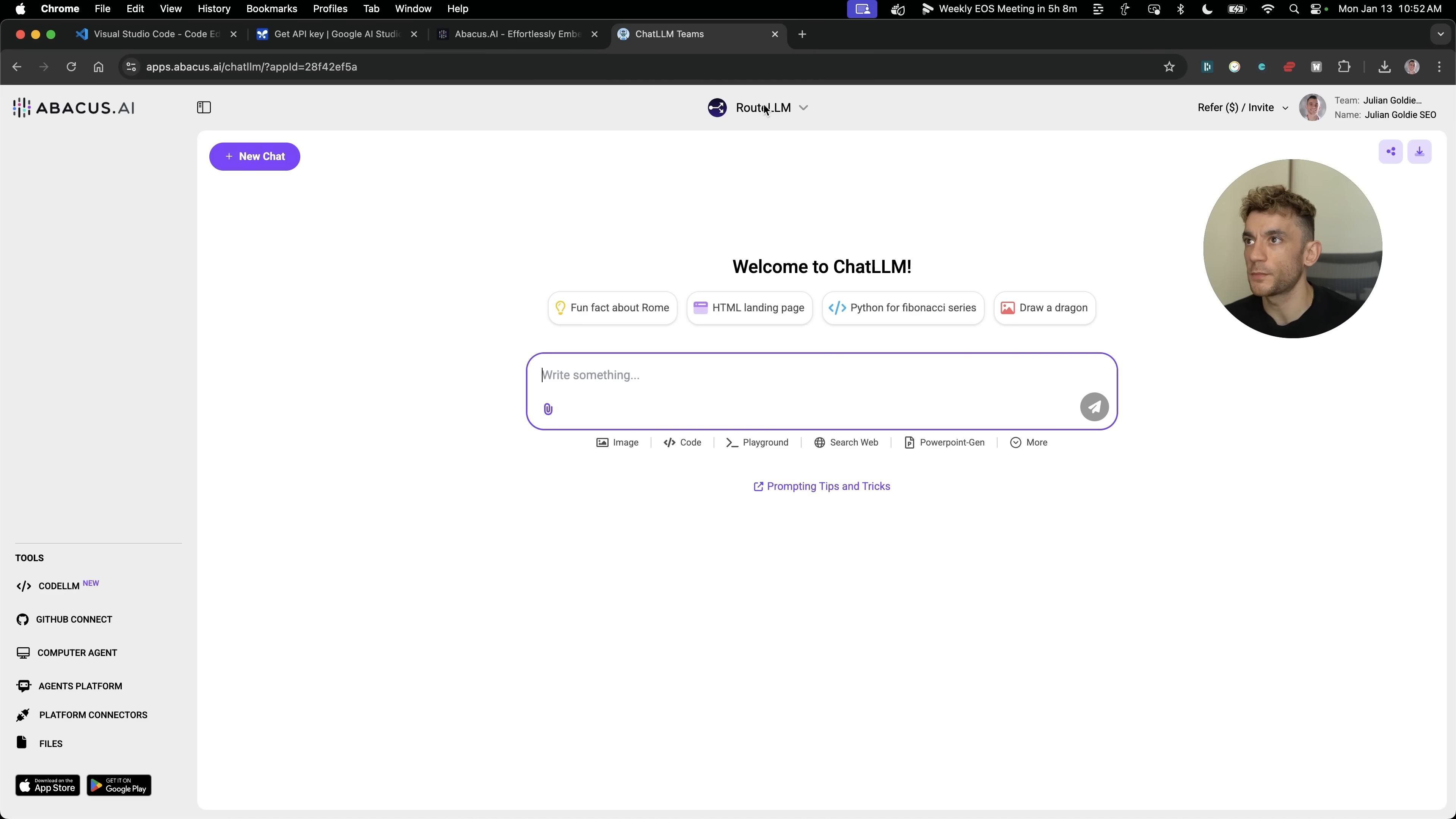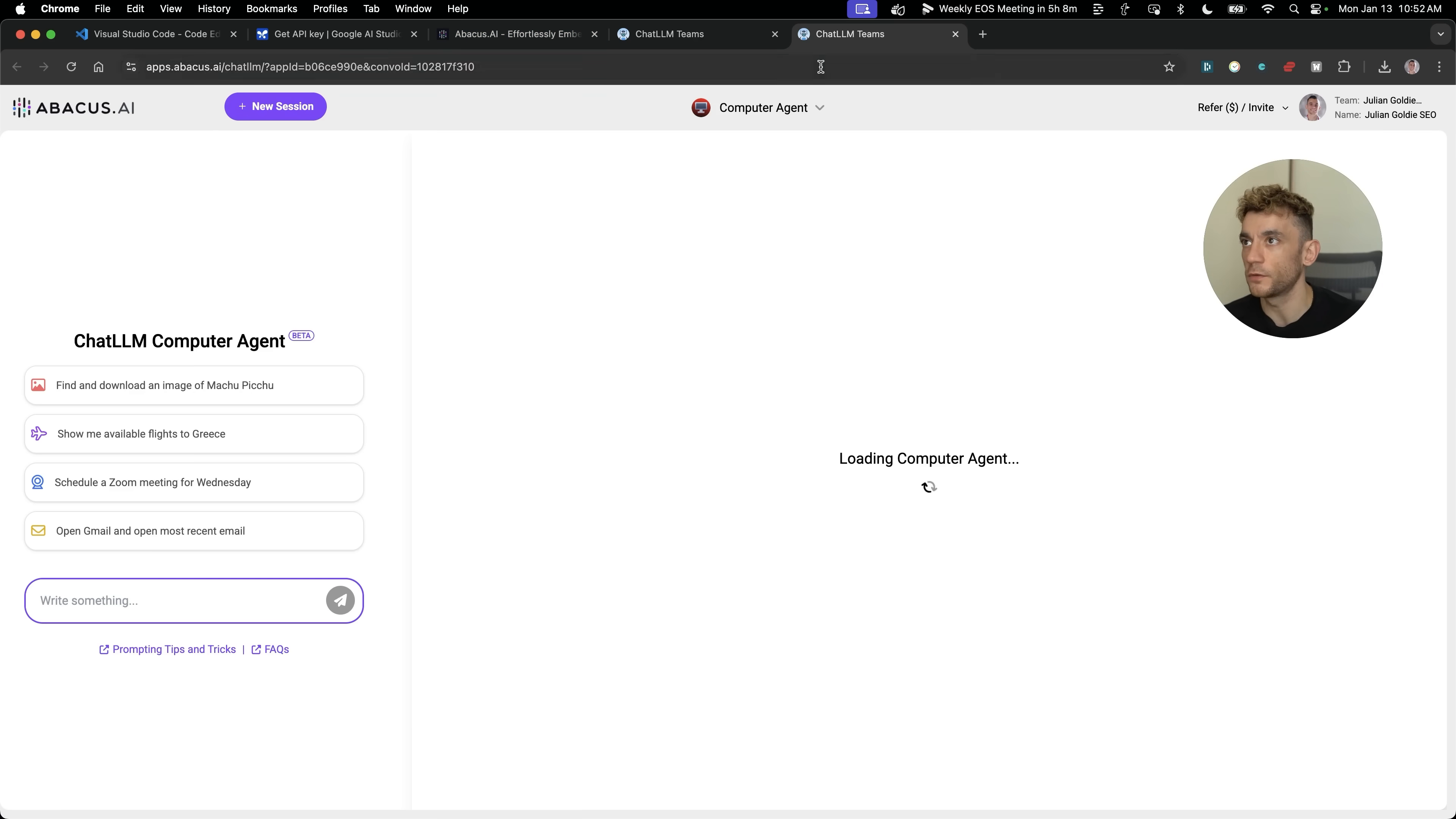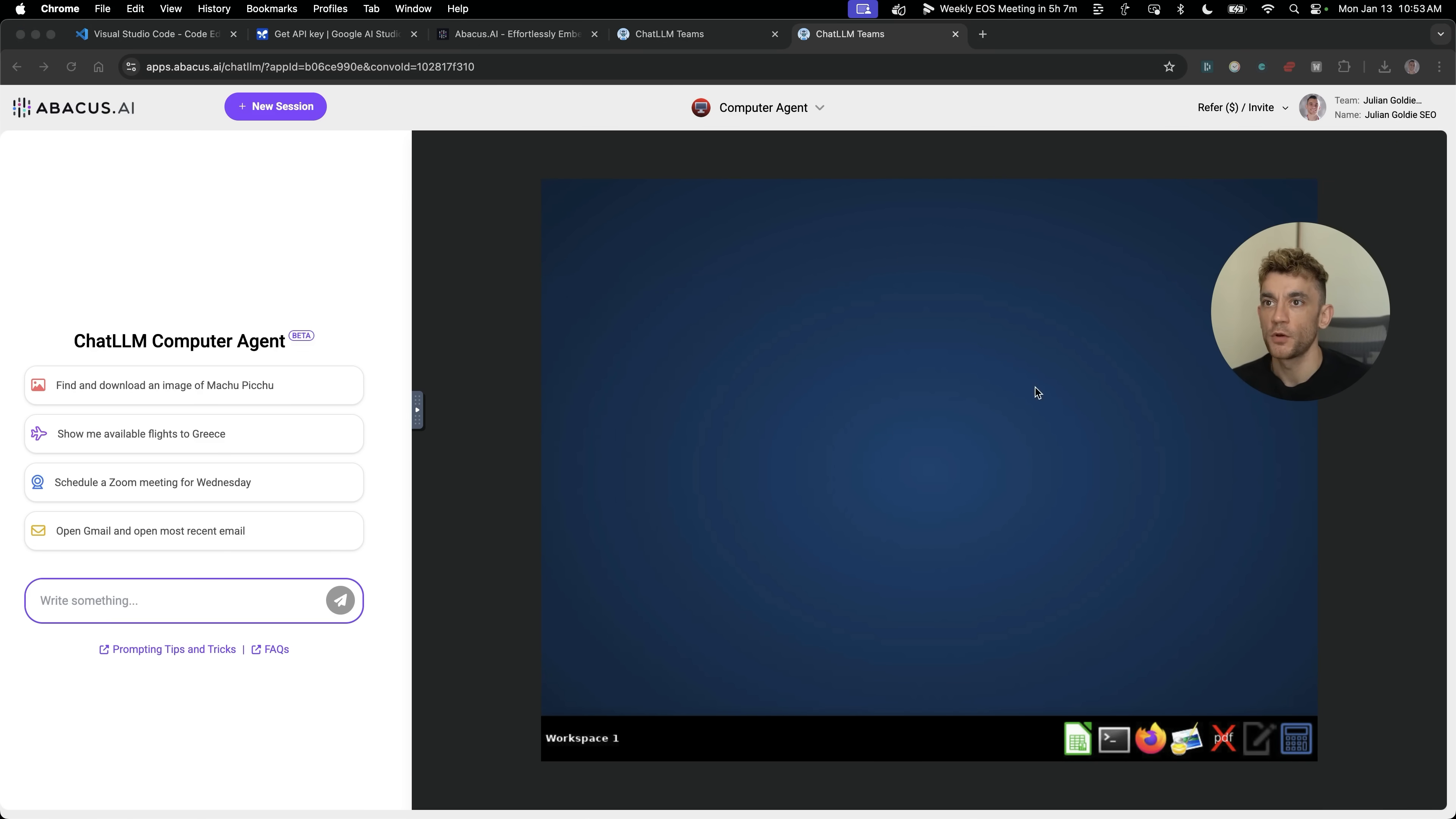Once you're logged into abacus.ai, then in the bottom left over here, you're going to select computer agent. Computer agent is basically what can control your browser, go off, search the web and run all sorts of tasks for you. You can select between different bots. Just be aware that does take about a minute to load. You might have to wait like 30 seconds or so before this is loaded.